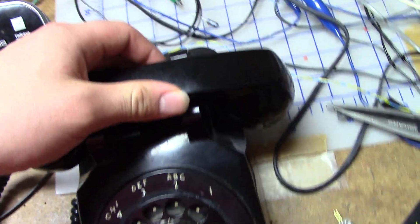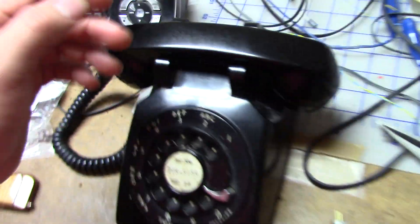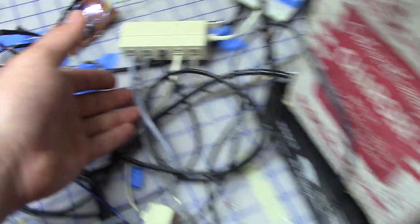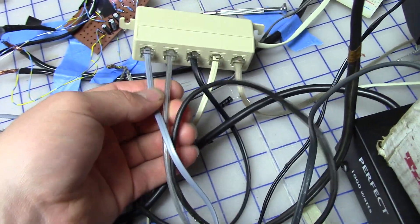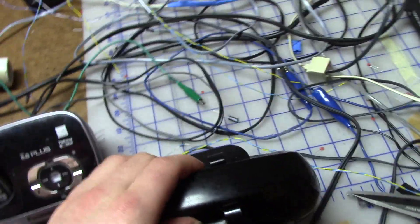So basically if you pick up any of these phones, I've converted this phone here to be a regular phone jack. So basically any phone that plugs into a regular phone line you can actually plug into this circuit.